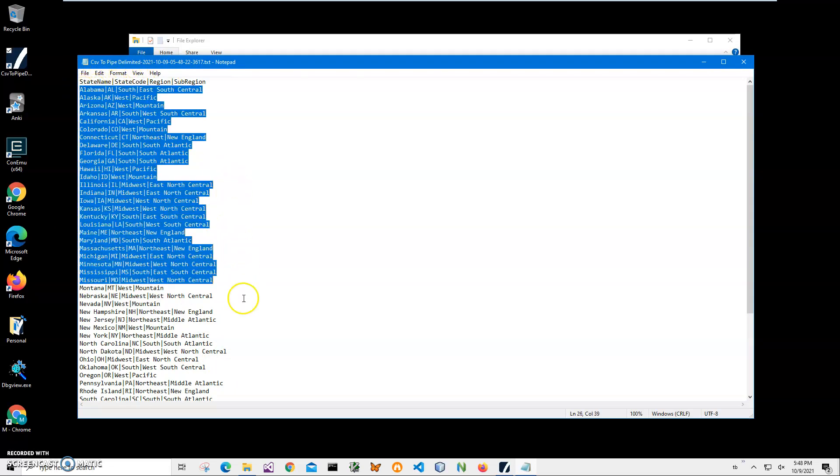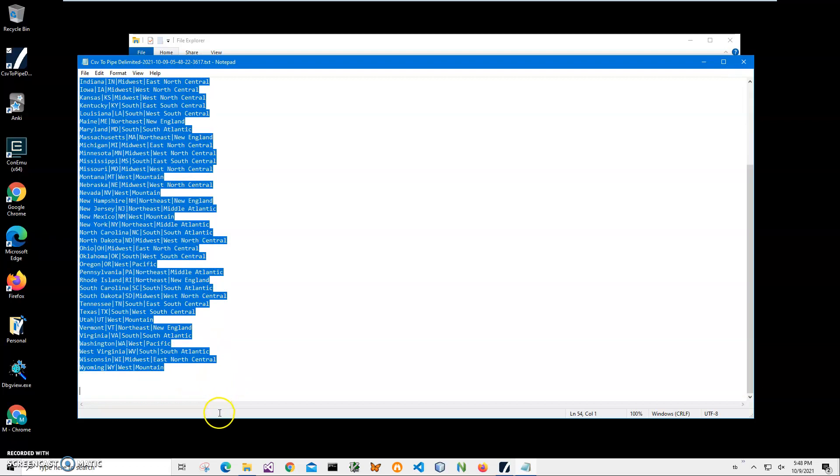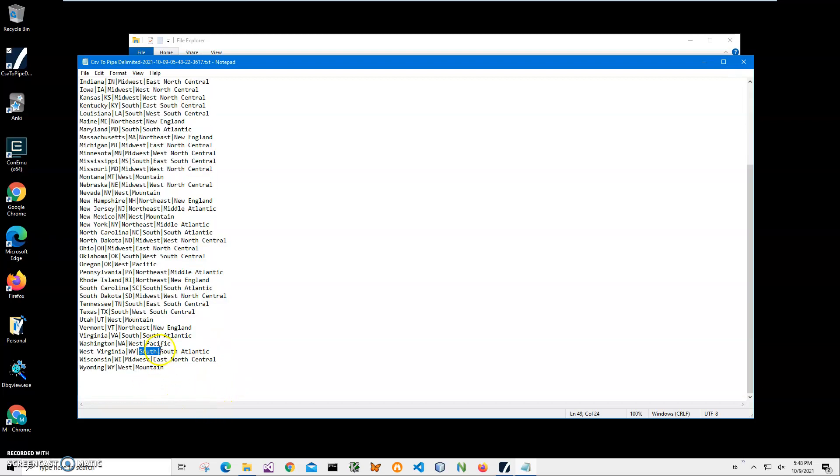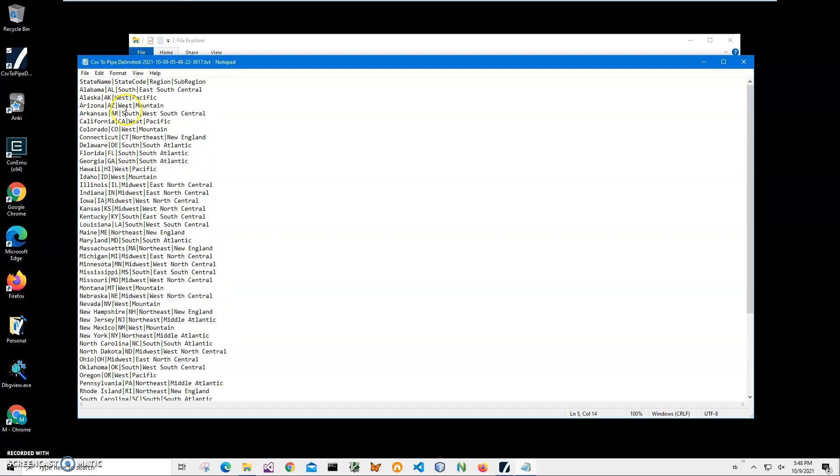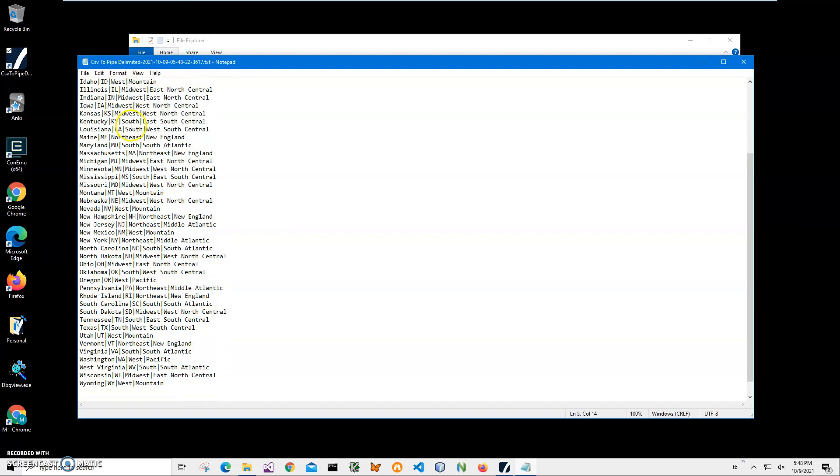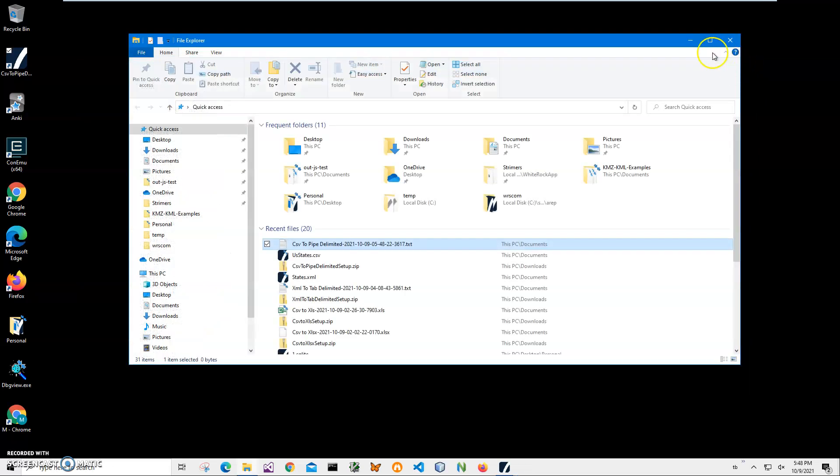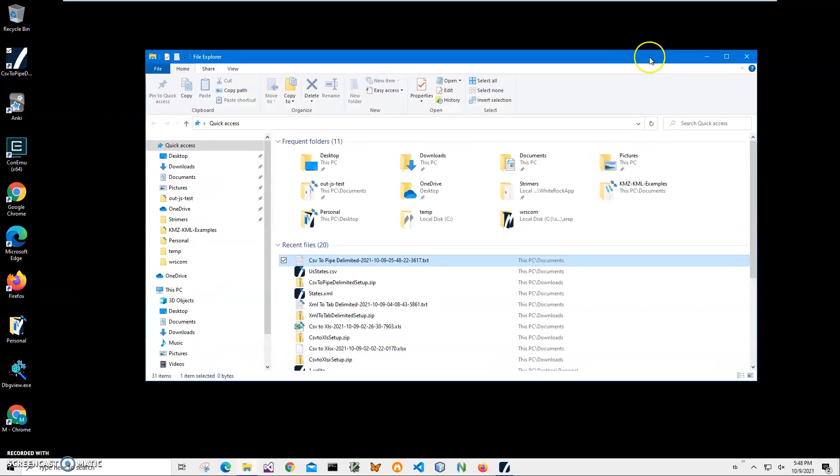We have all states from Alabama to Wyoming in here. So yeah, that's it. It's easy to convert. If you have any questions please leave them in the comments below. Thank you.